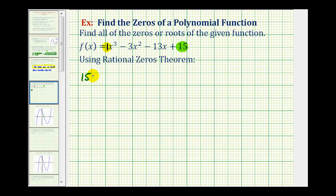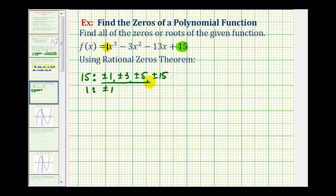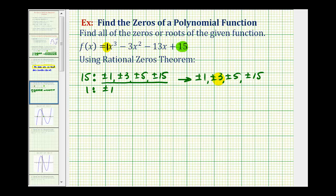The factors of 15 would be plus or minus one, plus or minus three, plus or minus five, and plus or minus 15. The factors of one are plus or minus one. Having a denominator of plus or minus one is not going to affect our possible rational zeros, so they would be plus or minus one, plus or minus three, plus or minus five, and plus or minus 15. From here, we can substitute them into the function to see which make it equal to zero, or we can use synthetic division to see which gives a remainder of zero.